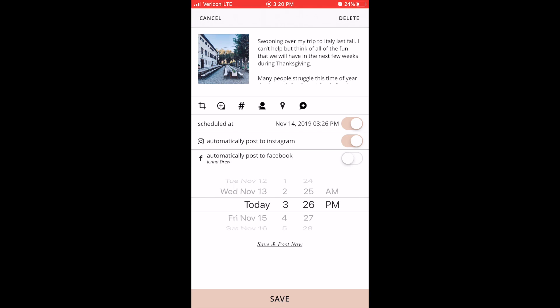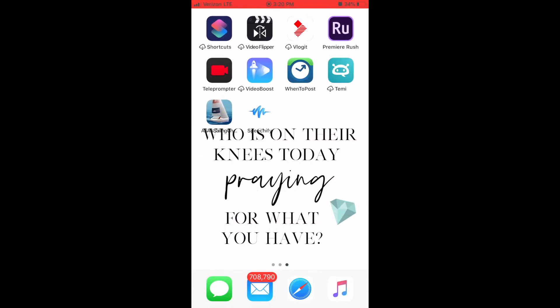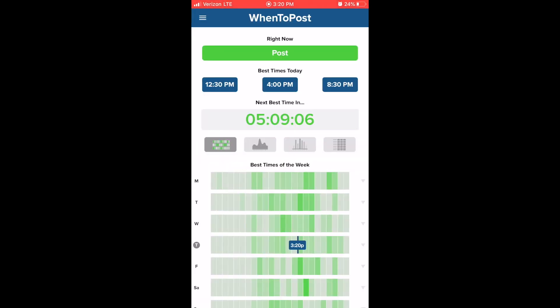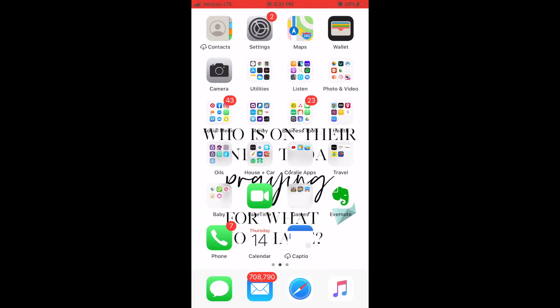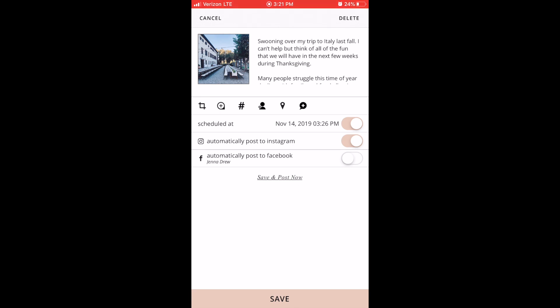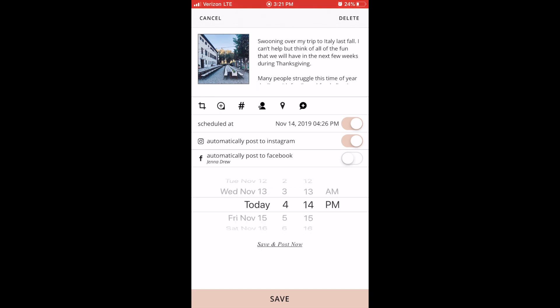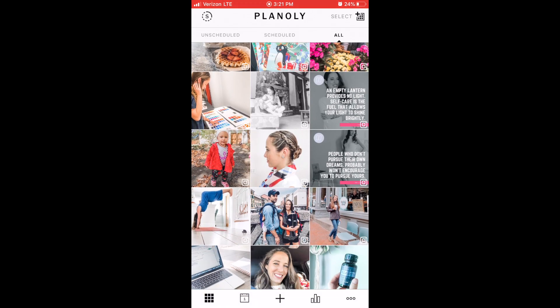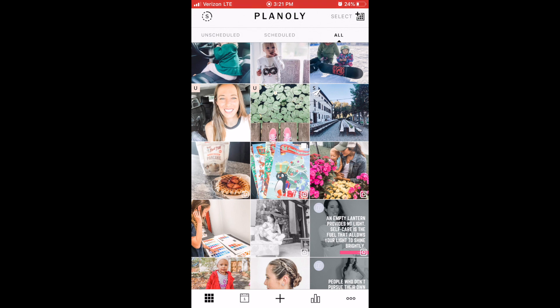One other app I want to reference before I schedule my post is for figuring out when I want this scheduled post to go live on Instagram — it's called When to Post. It tells you when your audience is most active. There's a free version and a paid version. The next best time to post is at 4 o'clock PM or 8:30 PM tonight. Since I want this to post soon, I'm going to head back over to Planoly and schedule this to post today at 4 o'clock. Now when we come back to our feed, you'll see this post has an 'S' in the corner and a paper airplane icon, meaning that it's scheduled to auto post.